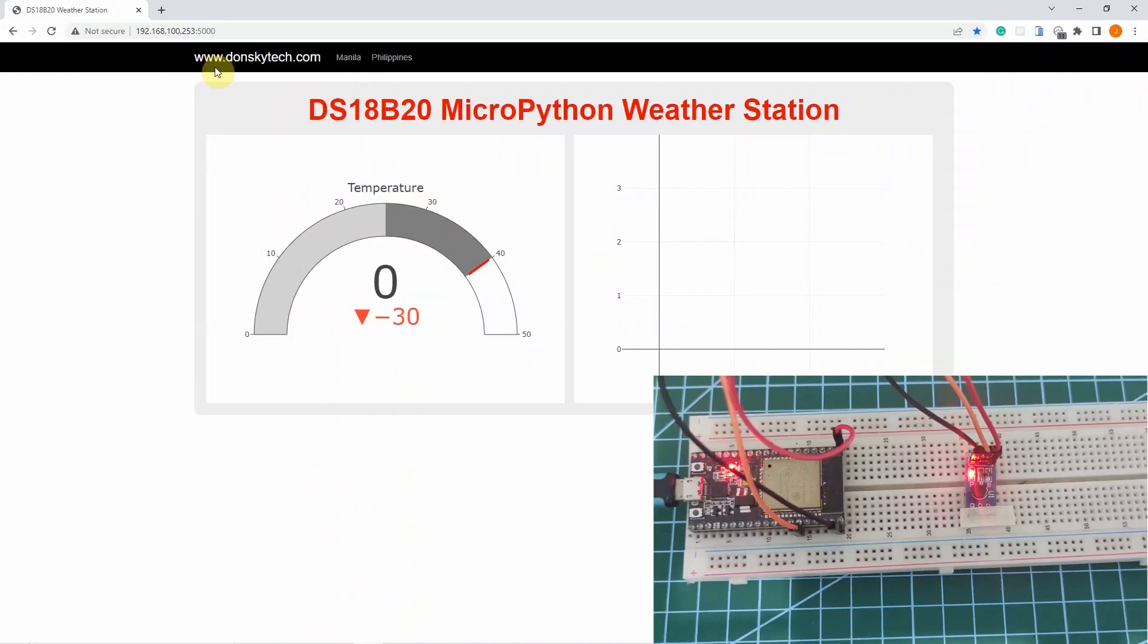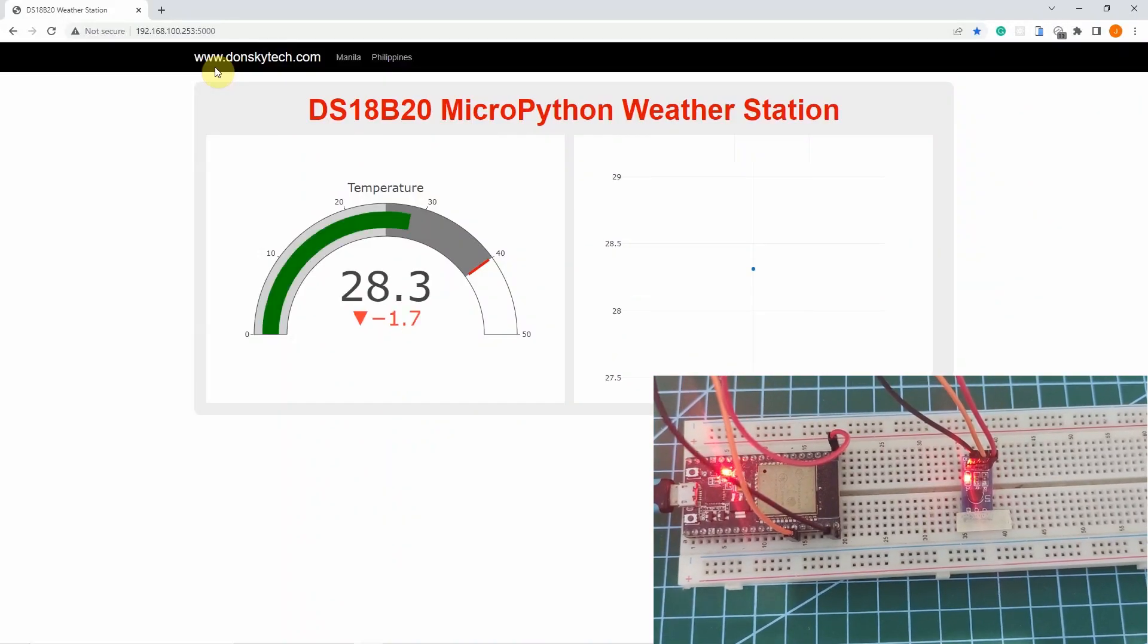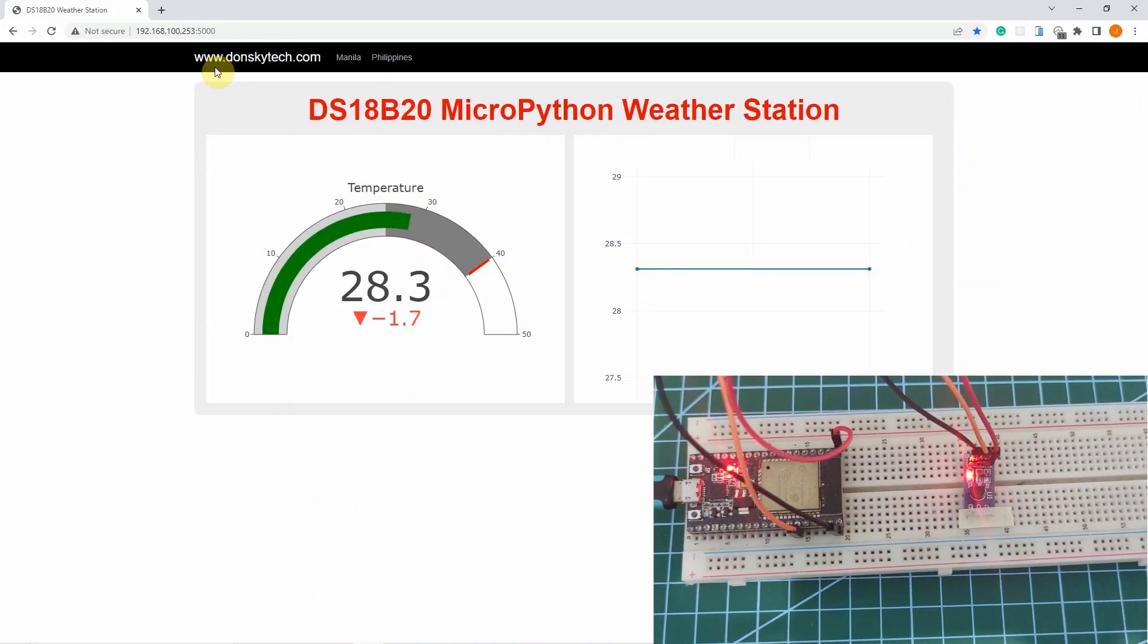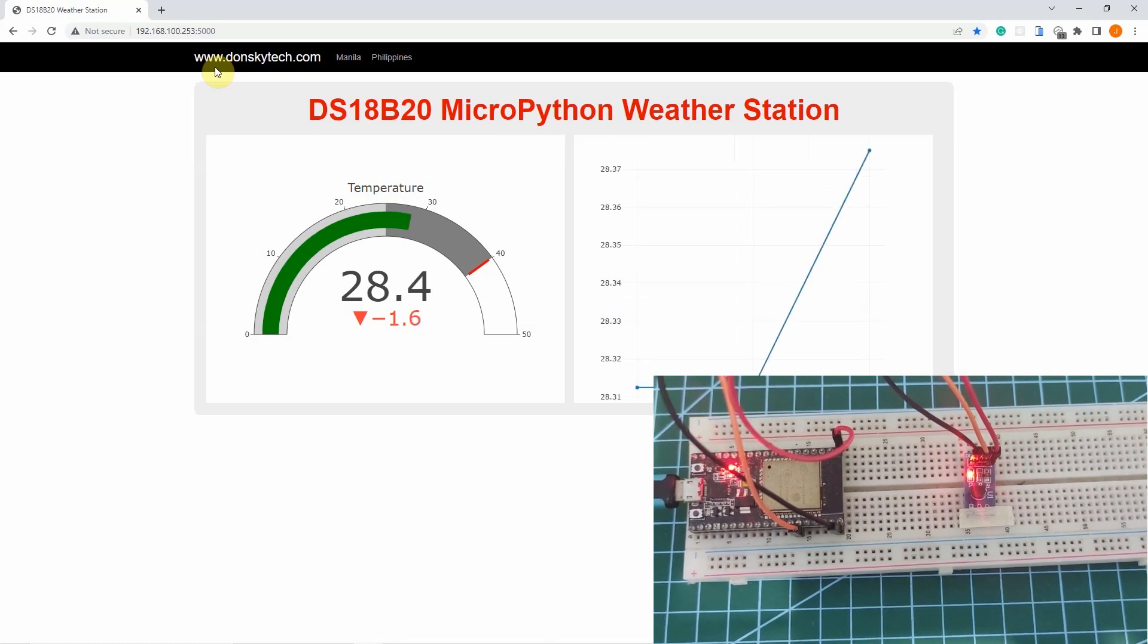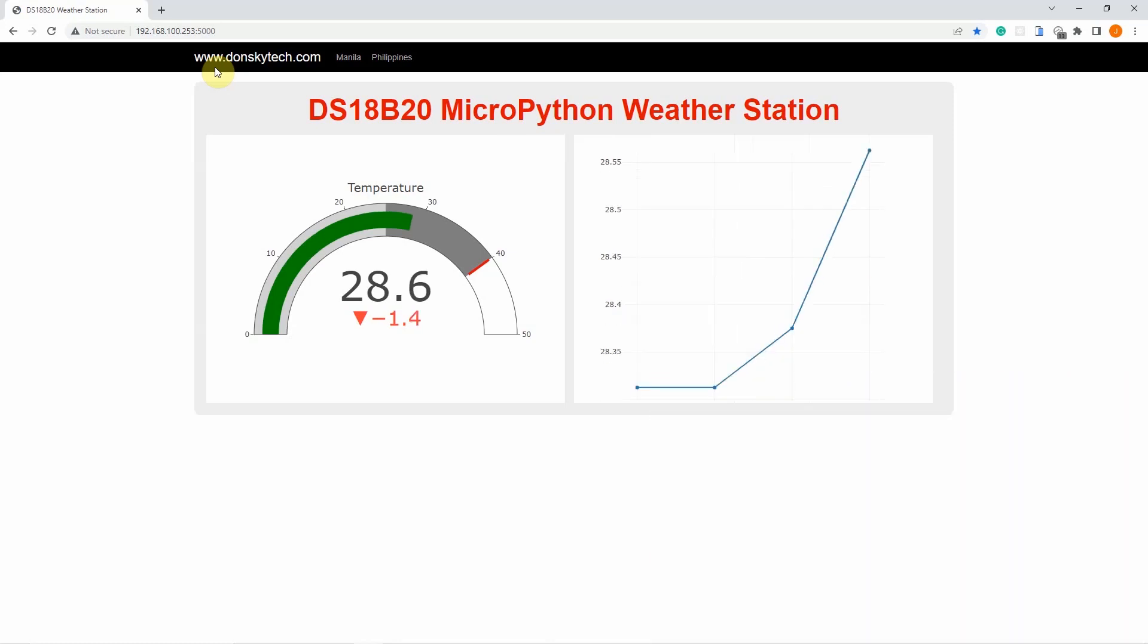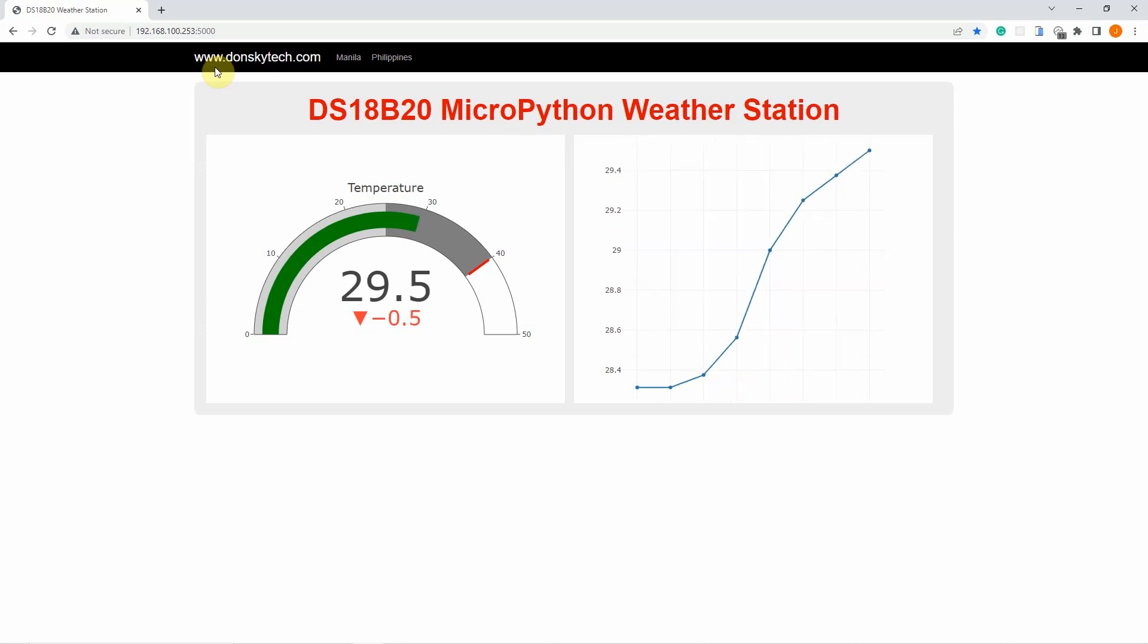Hi, welcome to Don's Key Tech. I'm back with a new video called How to Control DS18B20 Temperature Sensor Using MicroPython with a Weather Station Project.